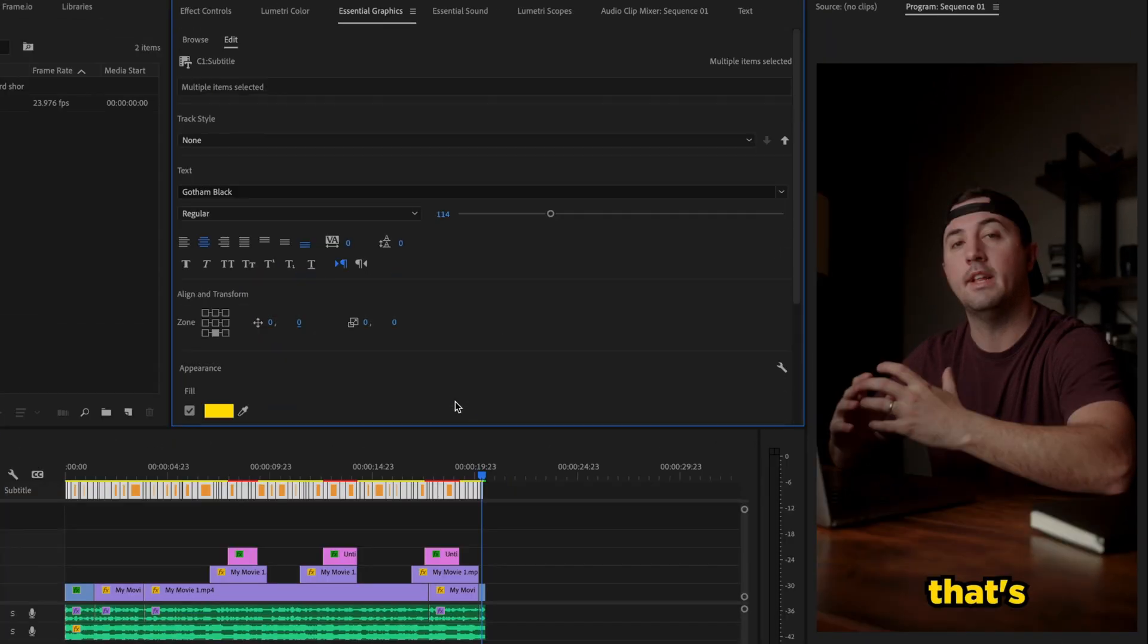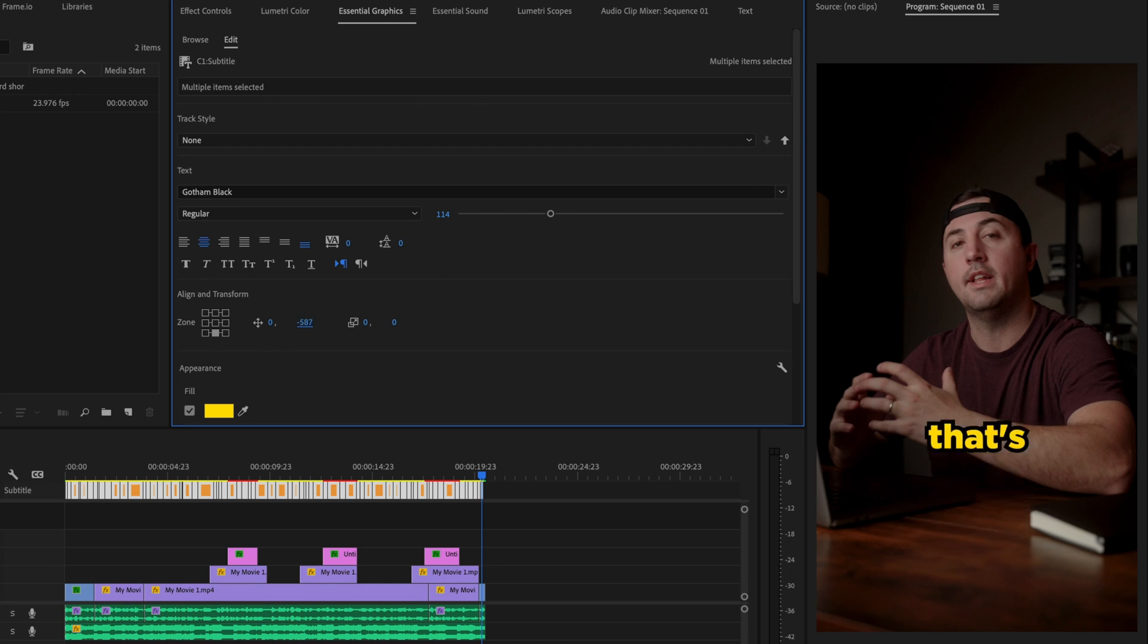The next thing I'll do is go up here and adjust the text to where I want it to be within the frame. Right there looks pretty good.